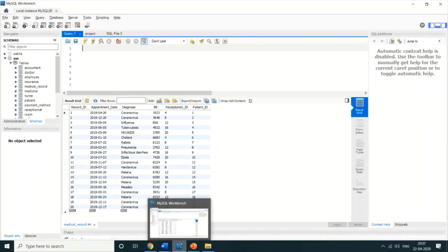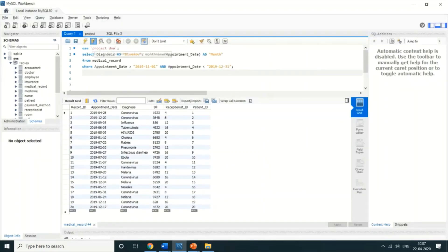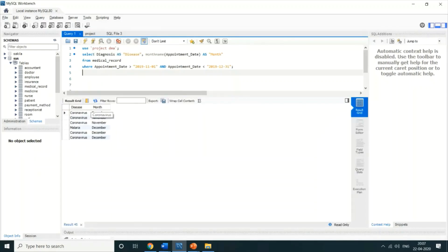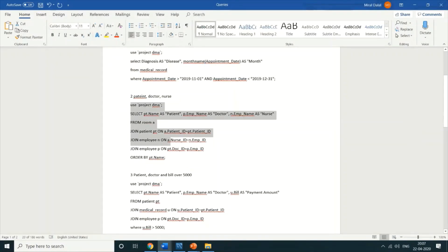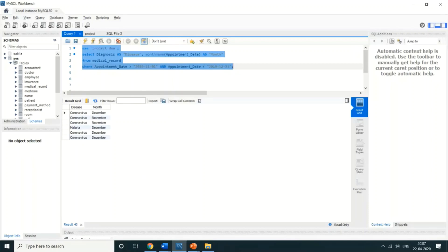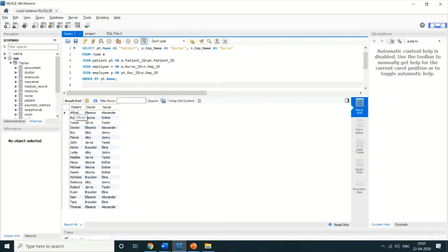Now I'll show a few queries. The first query finds disease names where patients took appointments between November and December. When I copy and run this in MySQL Workbench, you can see the diseases and the corresponding months. The second query is about patient, doctor, and nurse — it shows what patient name, doctor name, and nurse name are related. For example, a patient called Alfred has doctor Elenator and nurse Alexander.